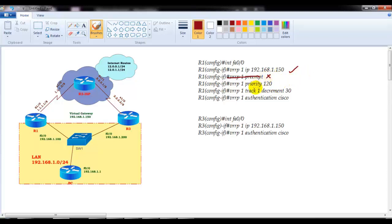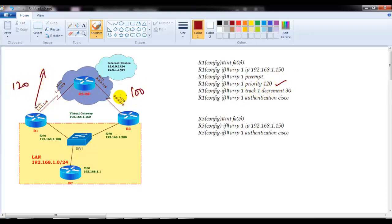By default preemption is enabled in VRRP, unlike the HSRP protocol, so you don't need to specify that command — even if you don't specify it, it is enabled by default. That's one more difference. Priority values remain the same at 100, but if you want to make a specific router primary, you can define a priority value of 120 — something higher than the default.